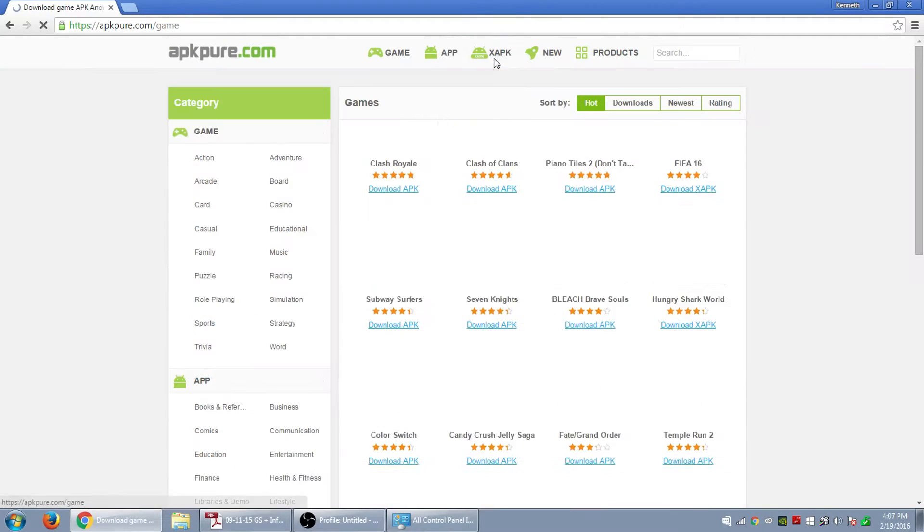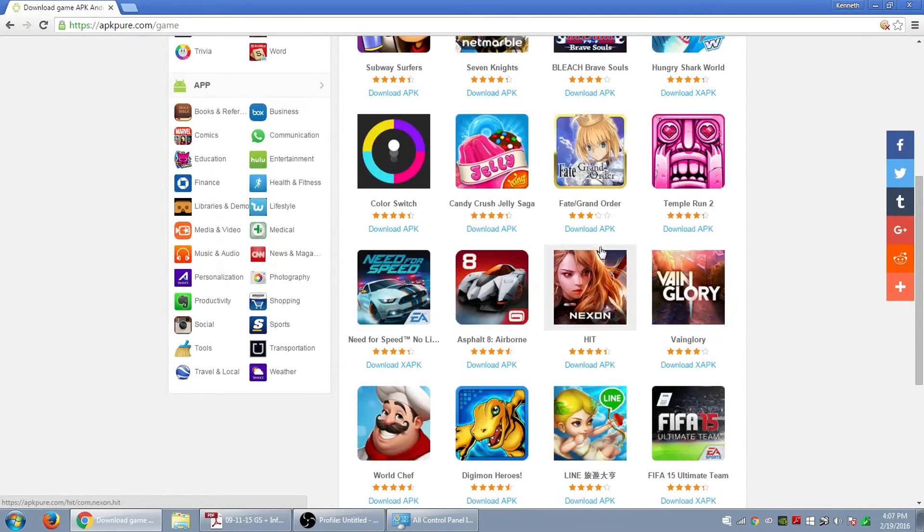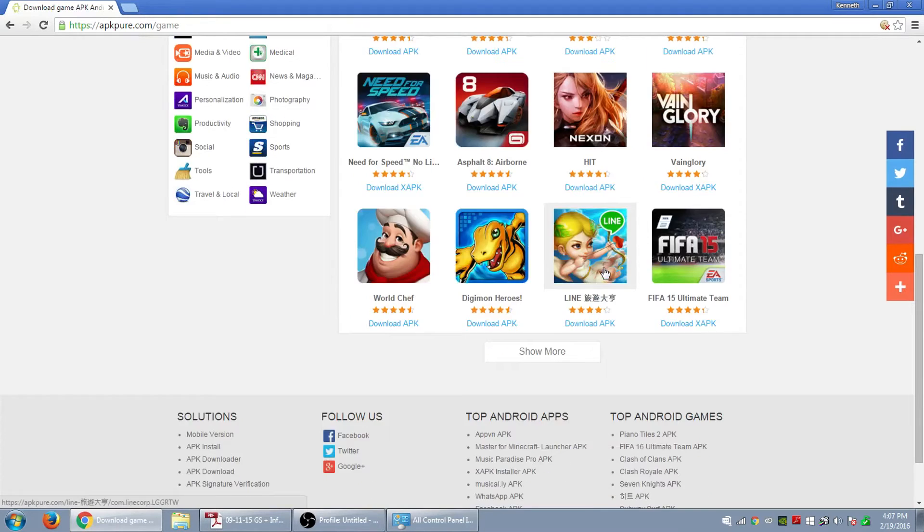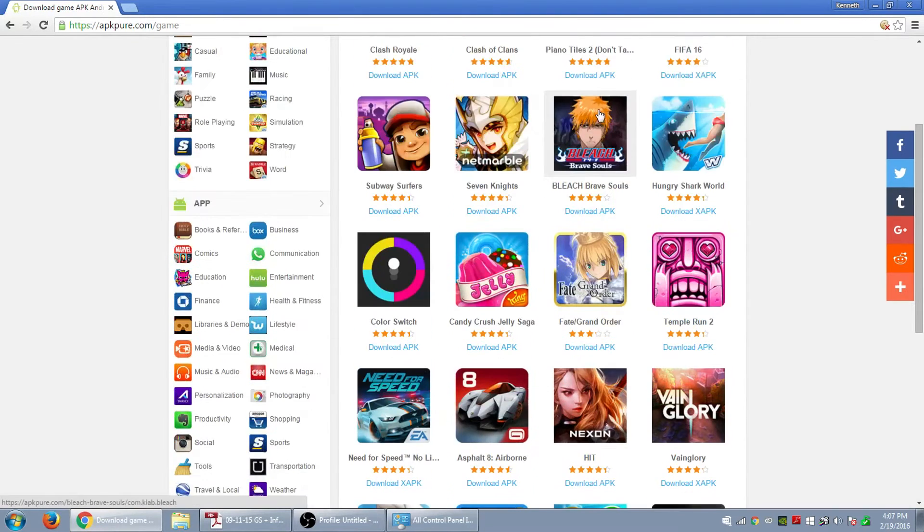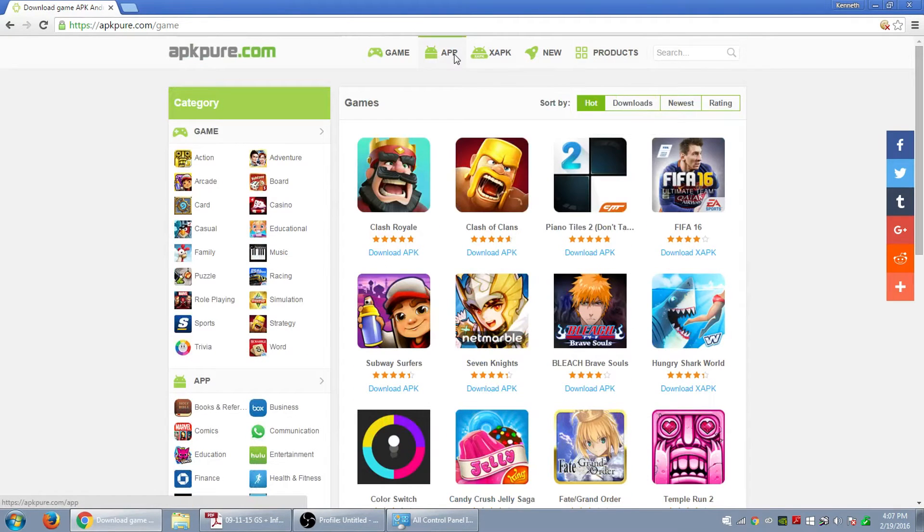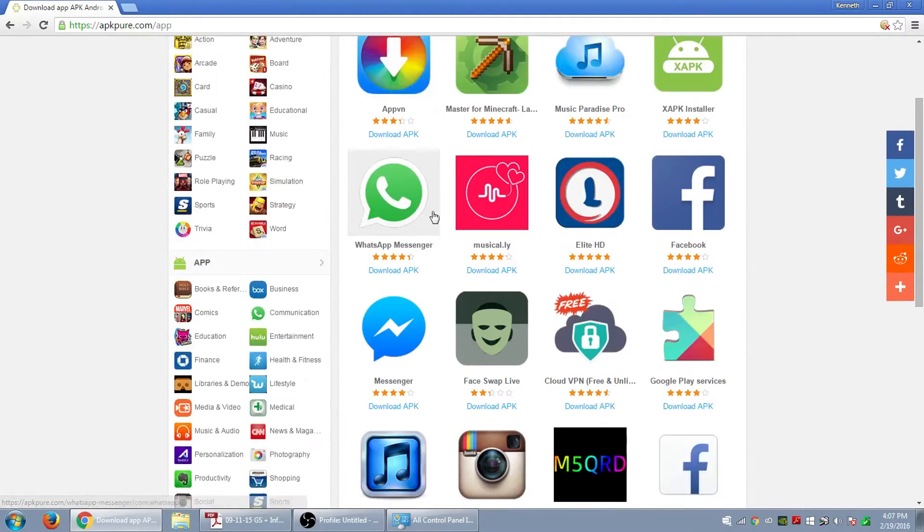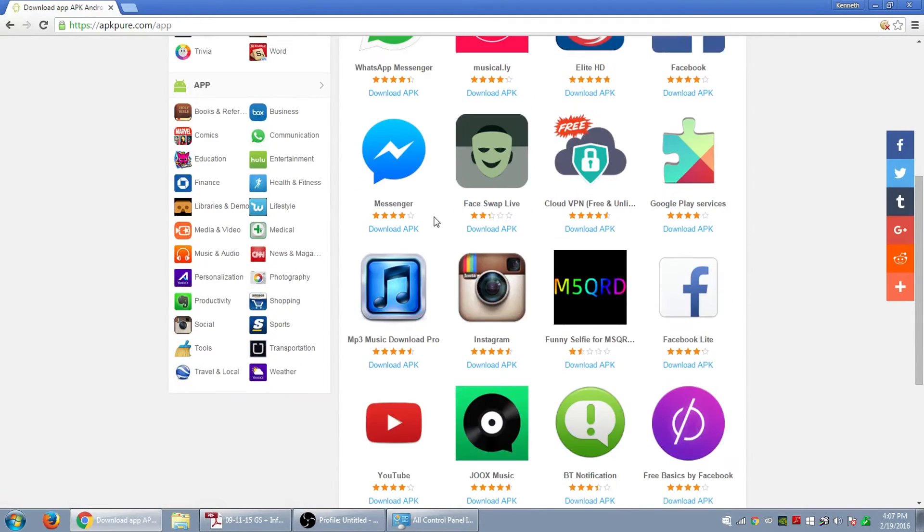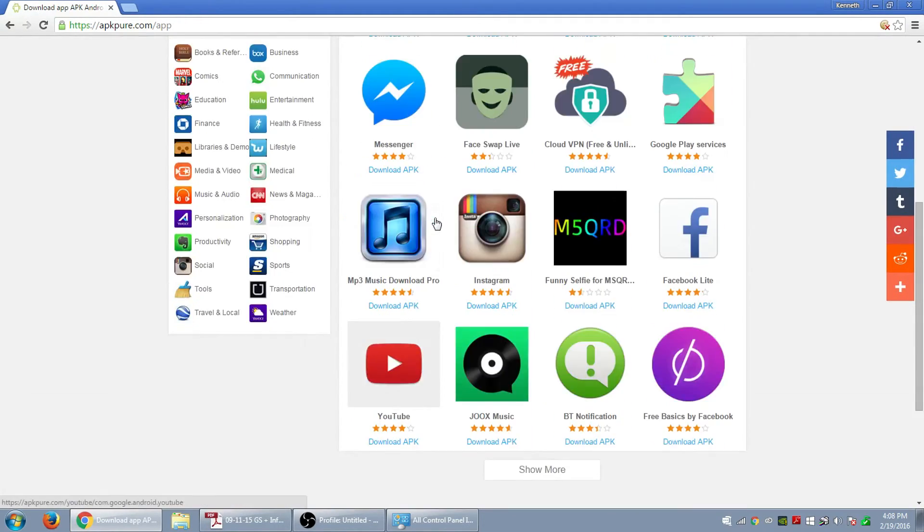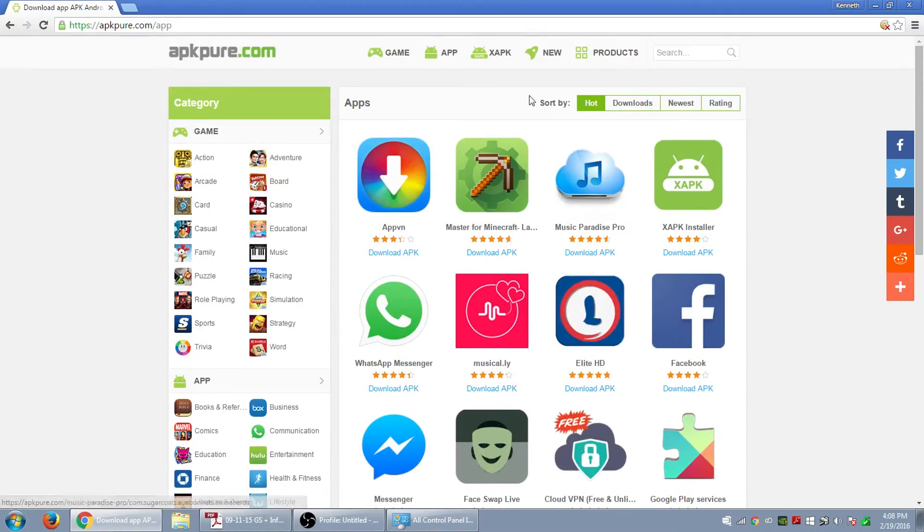Okay, as you can see this is the website. They got download free Android games and Android apps. We got a lot of games on here as you can see. So I feel my gamers that want different types of games, a lot of different types of apps, so you can check that out.